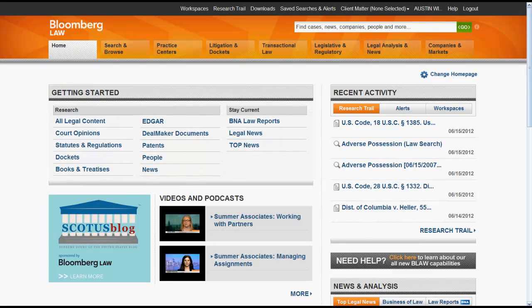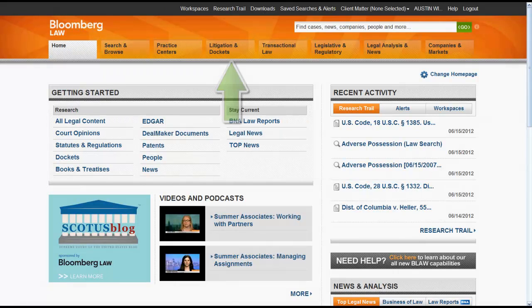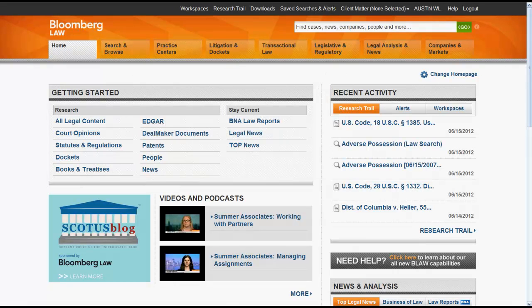The purpose of this video is to give you an overview of how to find regulations in Bloomberg Law. We will focus on finding regulations using the Go Bar, the Home Page, Search and Browse, Practice Centers, Litigation and Dockets, and Legislative and Regulatory.